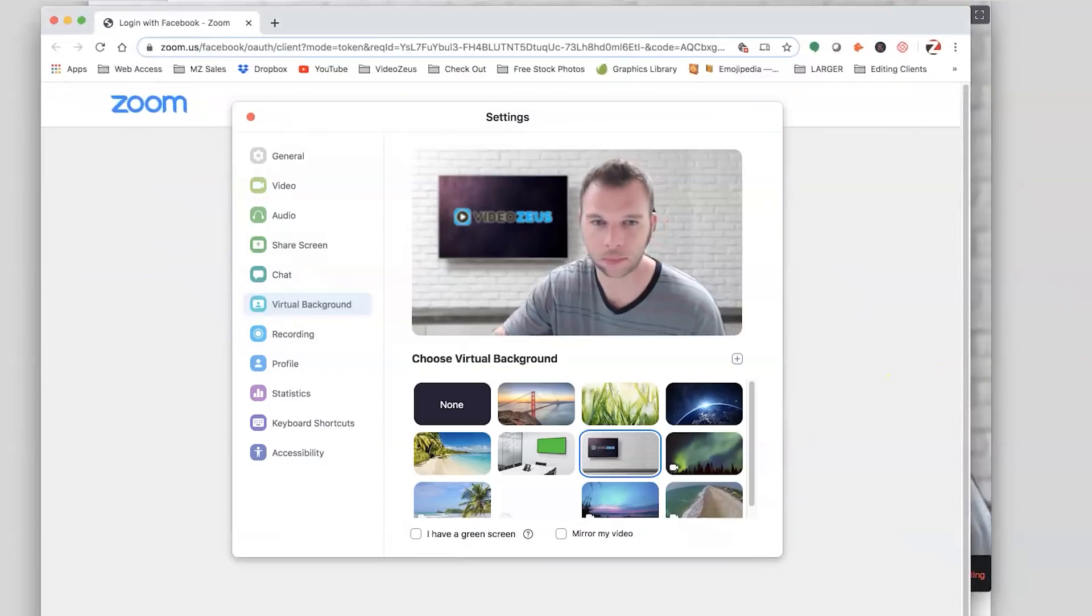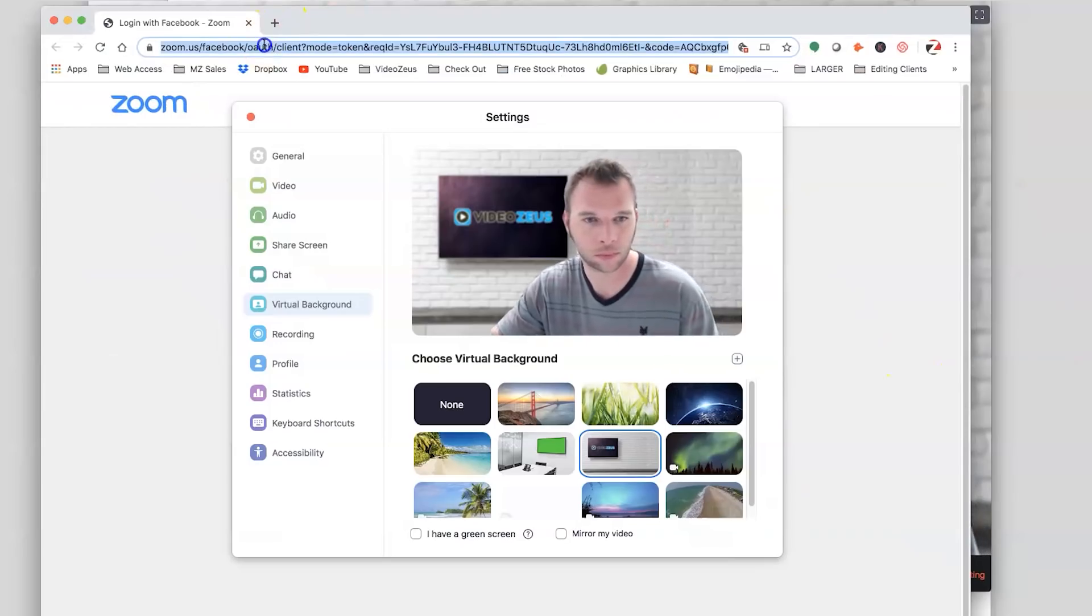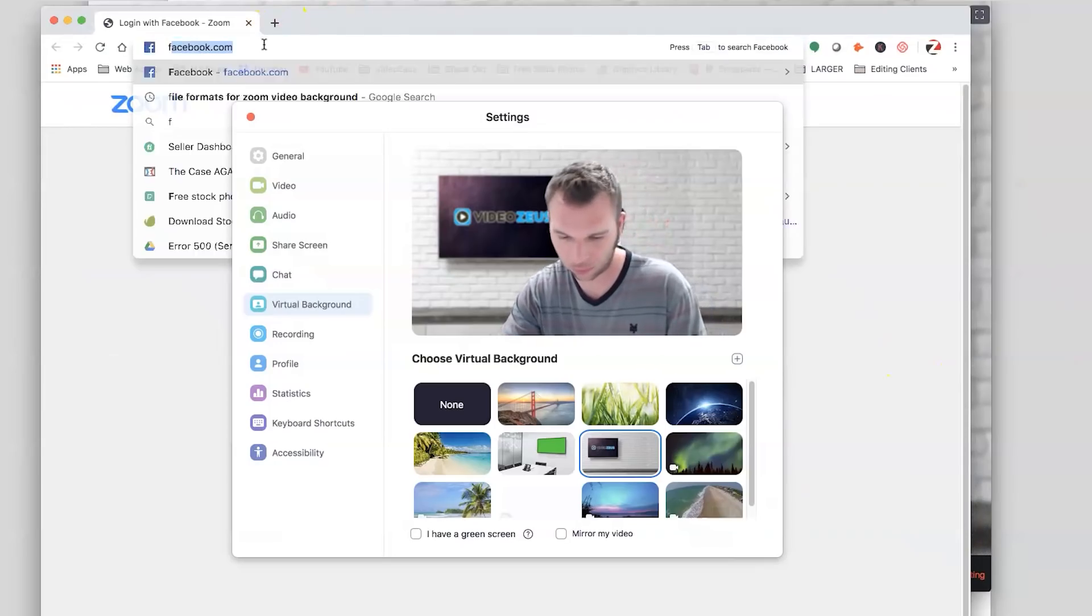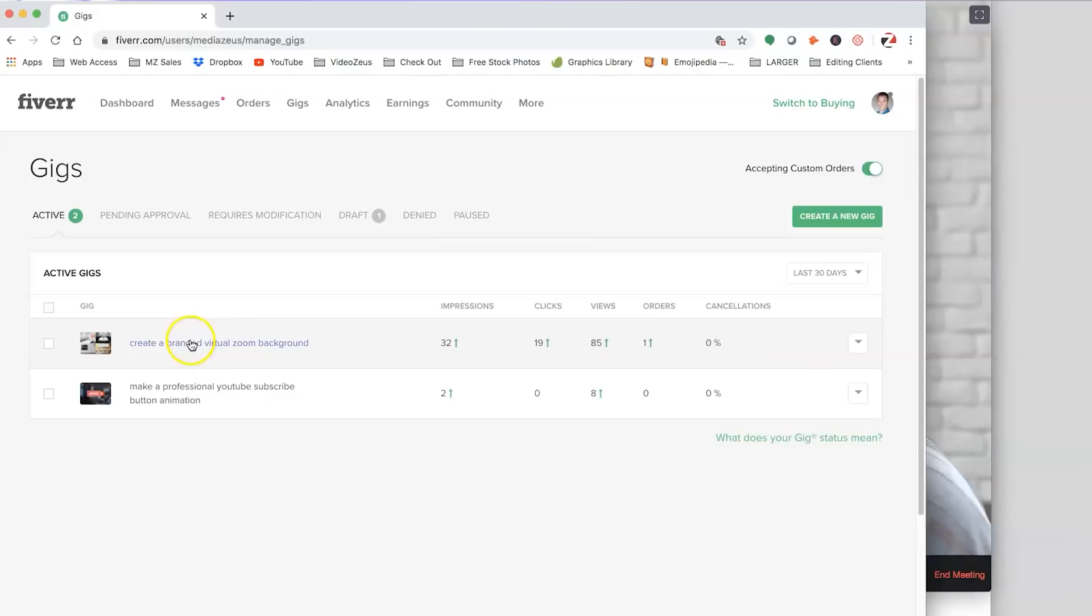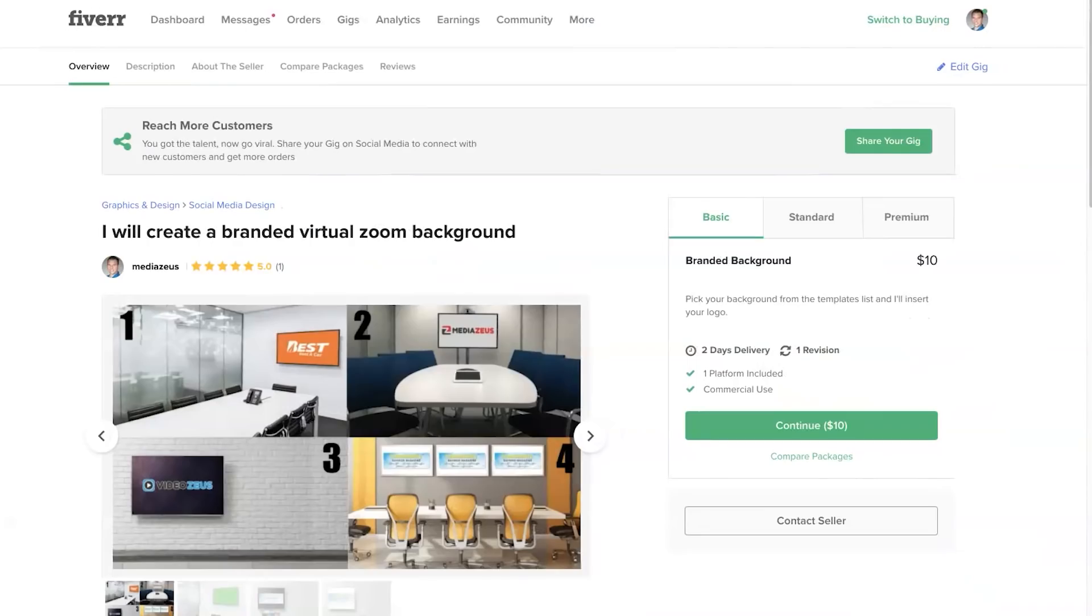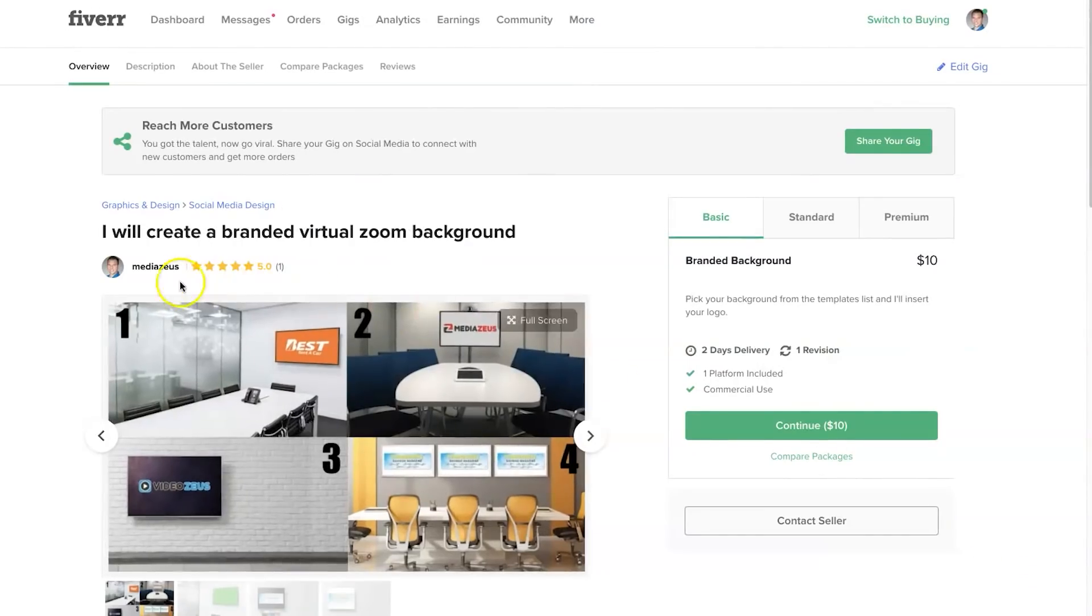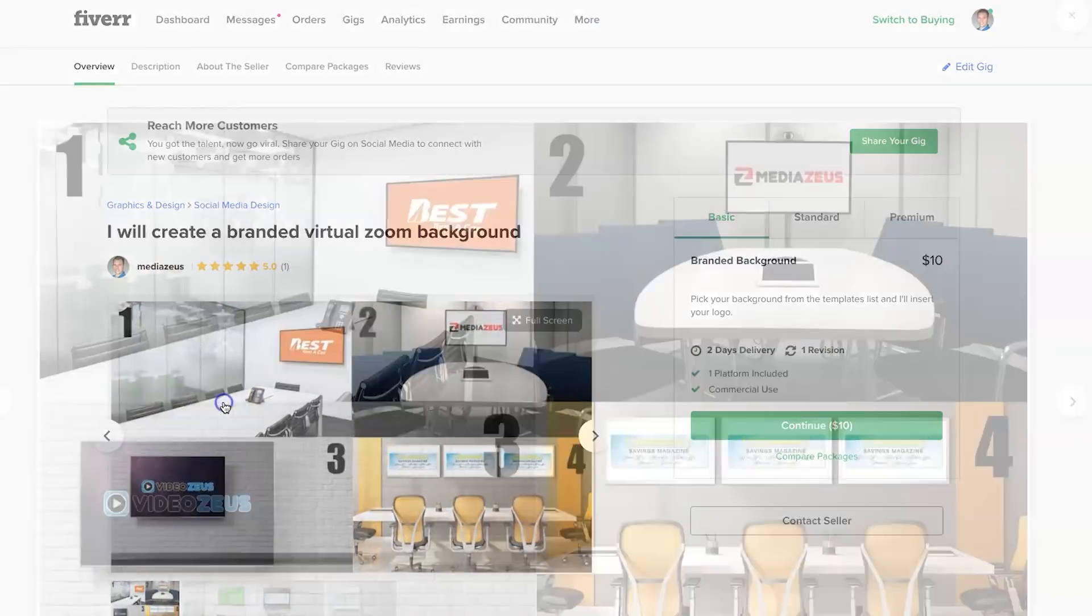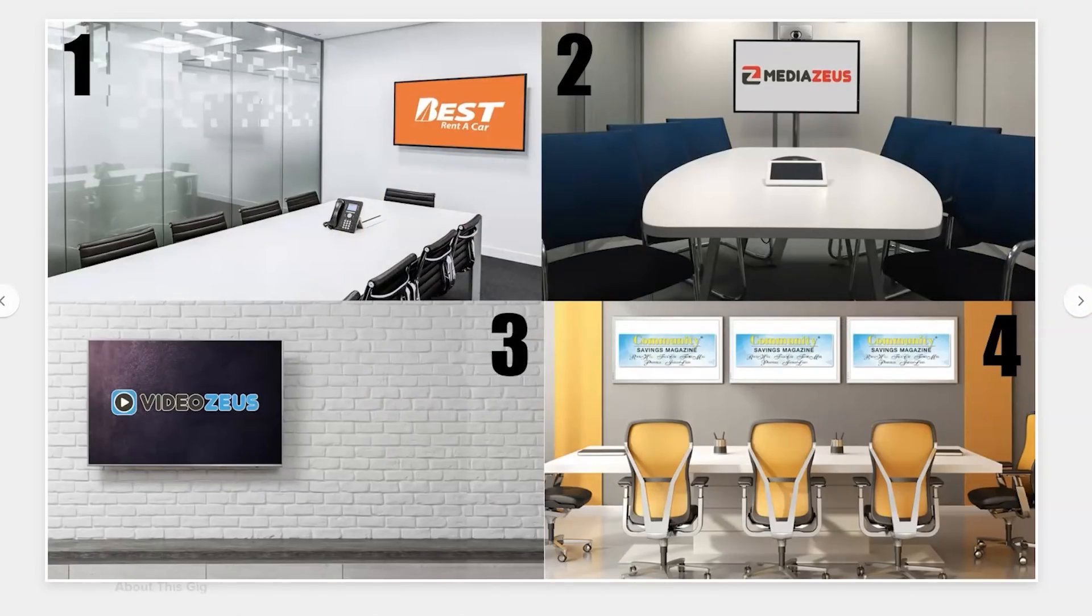And if you're unhappy with your virtual background selection out there in the internet world, I offer a gig on Fiverr where I can create you a branded virtual background to integrate into your meetings just like this one. I'll place a link to it below.